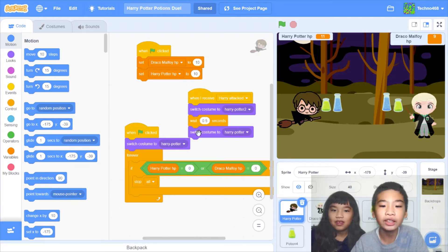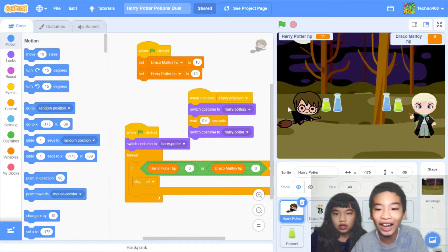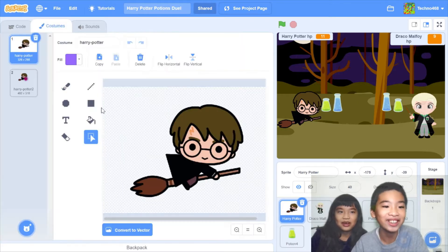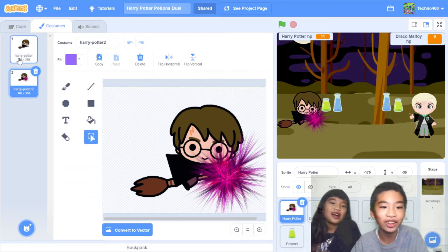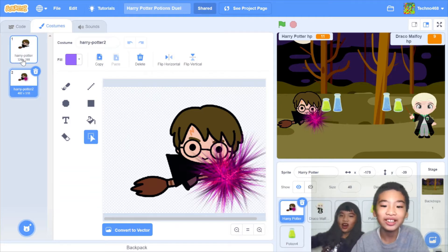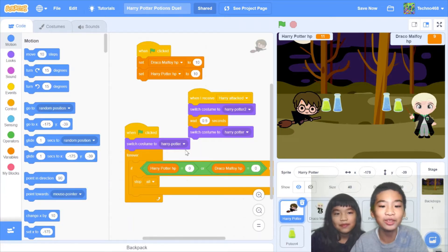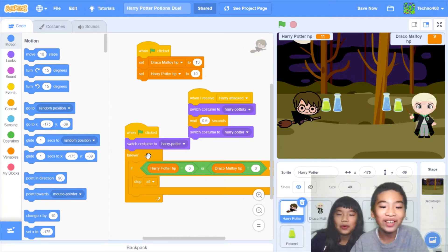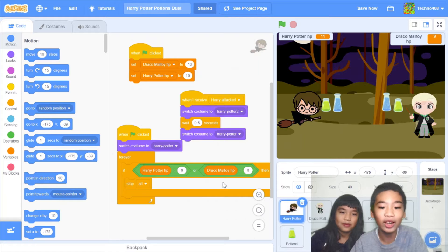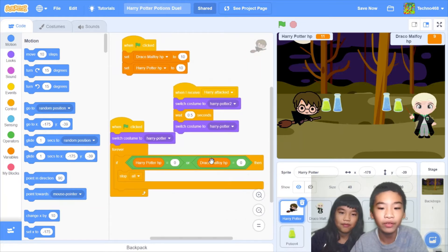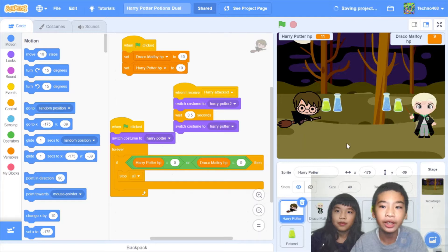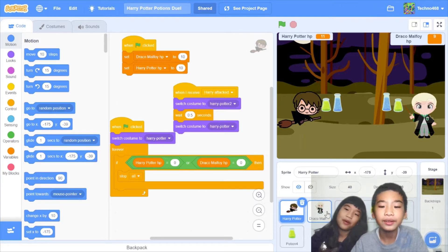They'll switch costume to Harry Potter 2, then wait 0.5 seconds and switch costume back to Harry Potter. When Draco Malfoy attacks Harry Potter there's an explosion effect — that's Harry Potter 2, so Harry Potter gets hit. When the green flag is clicked it'll switch costume to Harry Potter so you don't want Harry Potter to start in a damaged state. Then forever, if Harry Potter HP equals 0 or Draco Malfoy HP equals 0, it'll stop all and end the game.